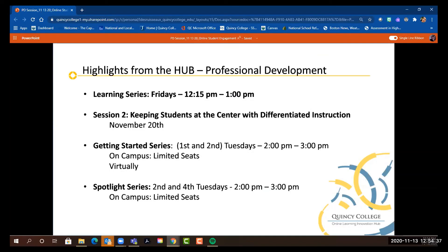Melody and I, here in the hub — truly the innovation hub — have a lot that we are going to be rolling out in service of you and our students. We have the learning series every Friday. I encourage you to think about something you might like to share with colleagues via this setting — starting in January 2021, you could present with Melody and me during one of these sessions. We can help you set it up and will do most of the work for you — a wonderful way to share and learn from each other.